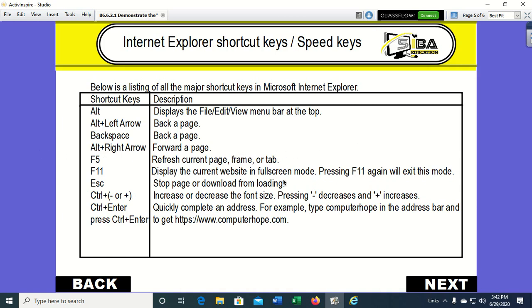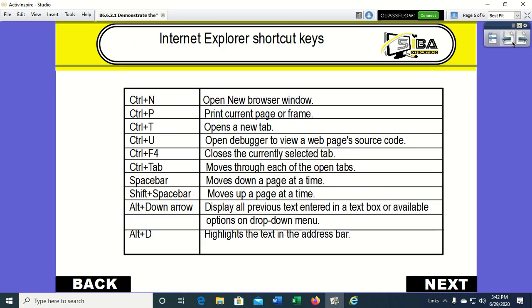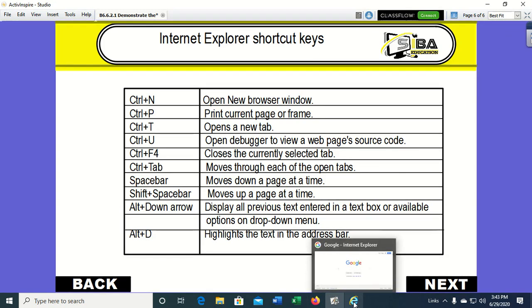F5 refreshes the current page that you are looking at, and many other shortcut commands or speed keys. Okay, so now let's try our hands on a few of these keys.